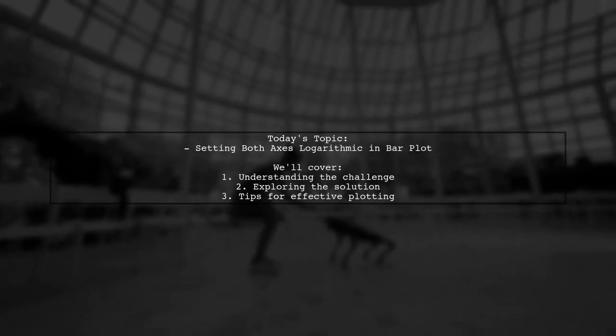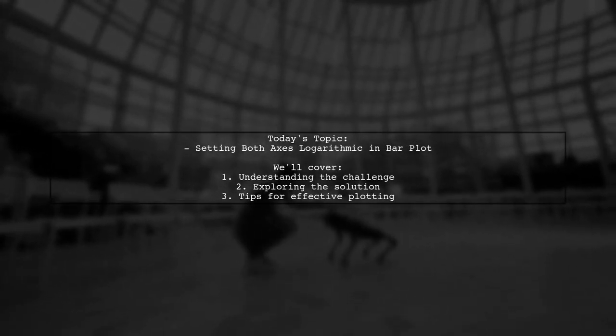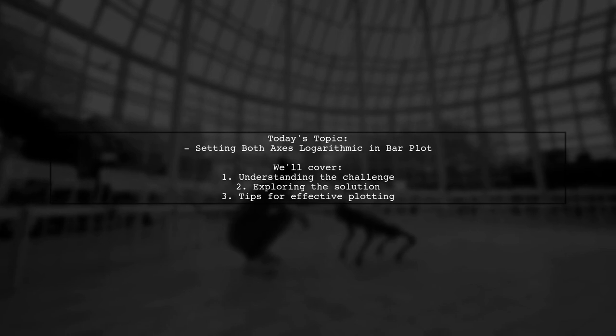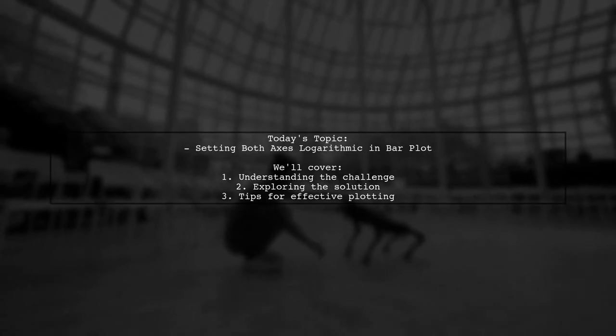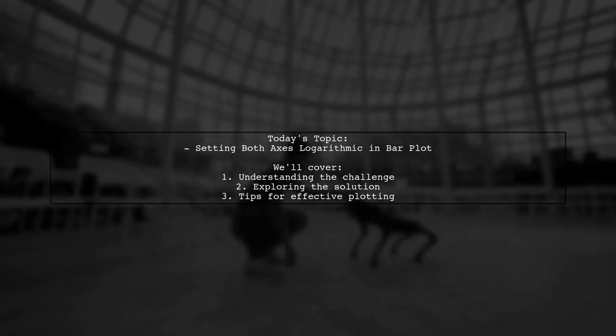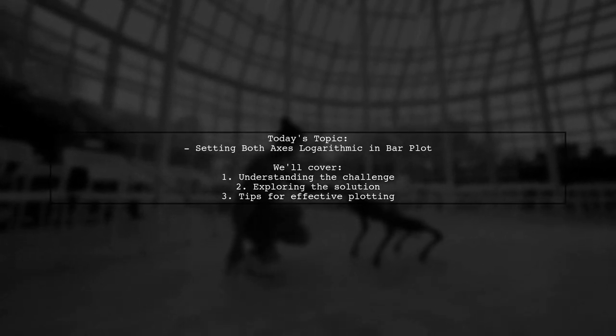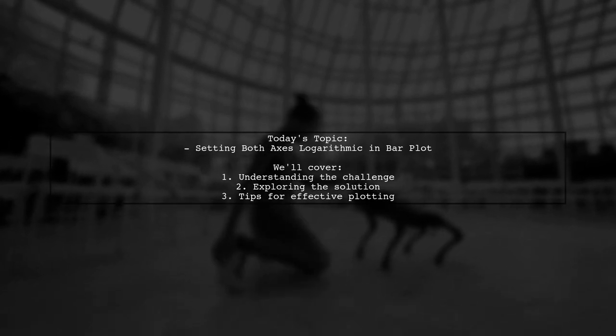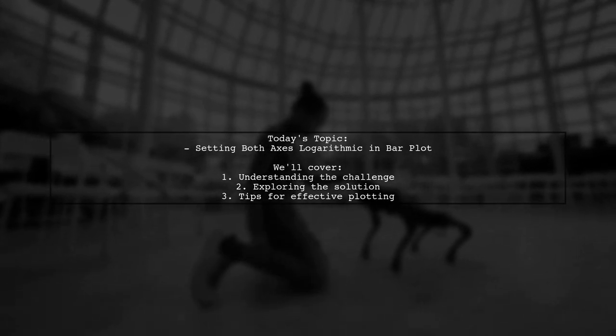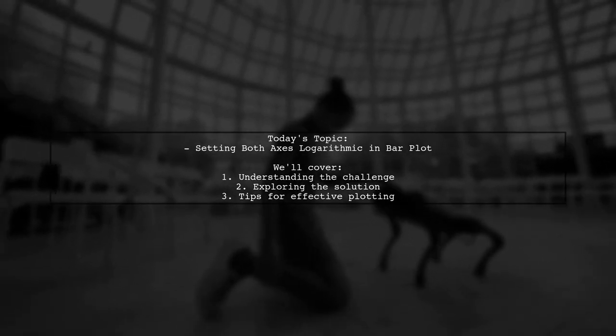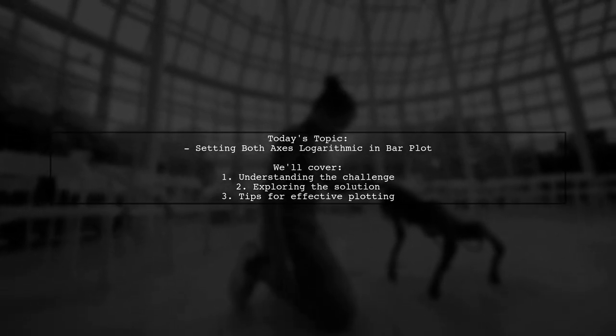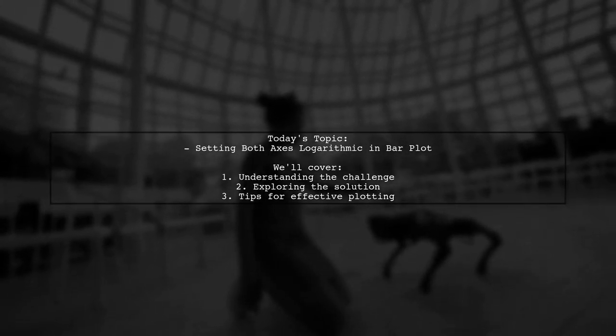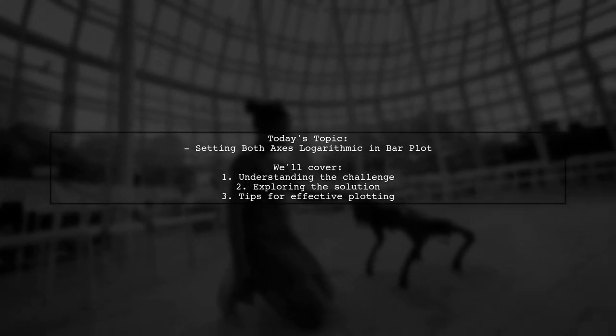Welcome to our tech tutorial. Today, we're tackling a question that many data enthusiasts encounter when visualizing their data. Our viewer is looking to set both axes to a logarithmic scale in a bar plot using Matplotlib. Let's dive into the details of this challenge.